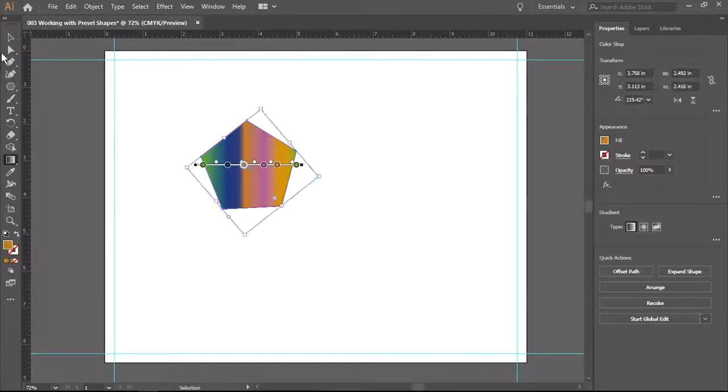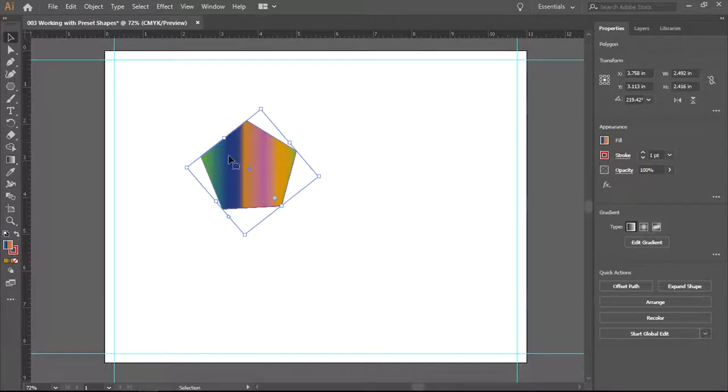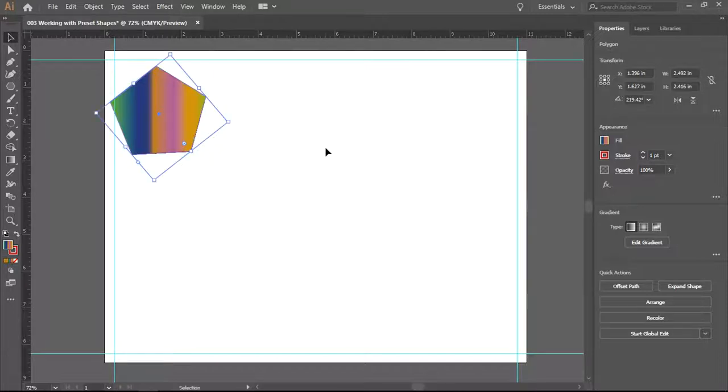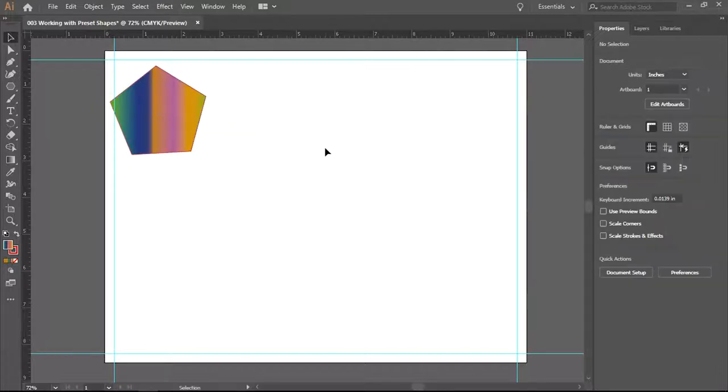And control and Z will undo what you've done. I'm going to make sure this shape fits.